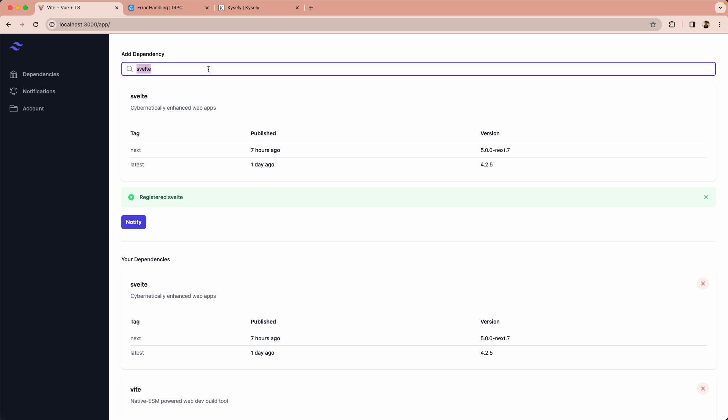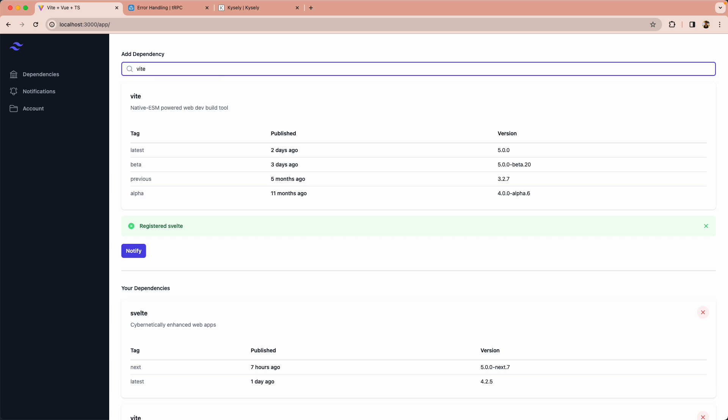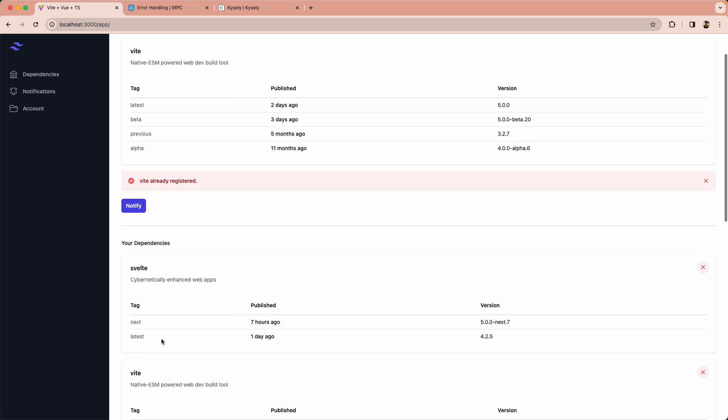What I'm interested in is how we're going to handle errors here. So for example, let's say I try to add a dependency I've already registered such as Vite. I'm going to get an error telling me it's already been registered, and how we handle this both from a user experience point of view and from a code point of view is the topic of today's video.